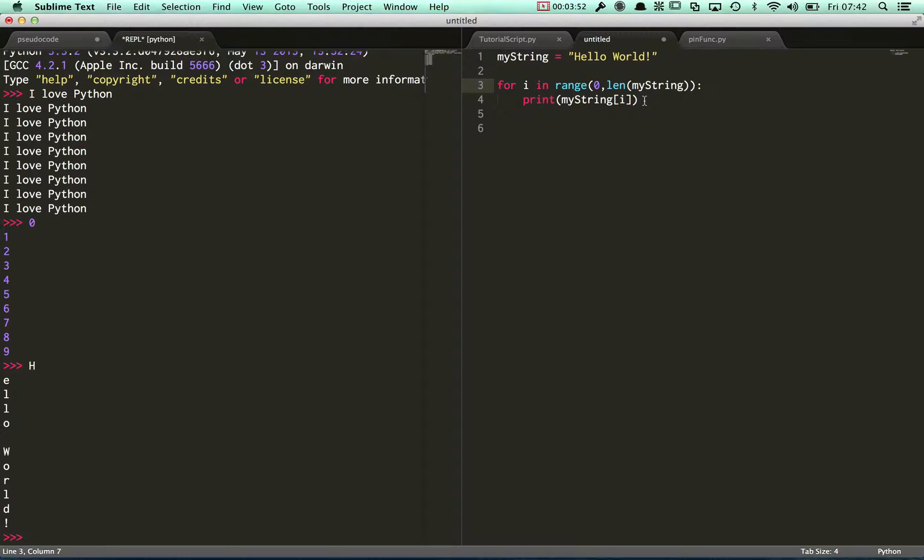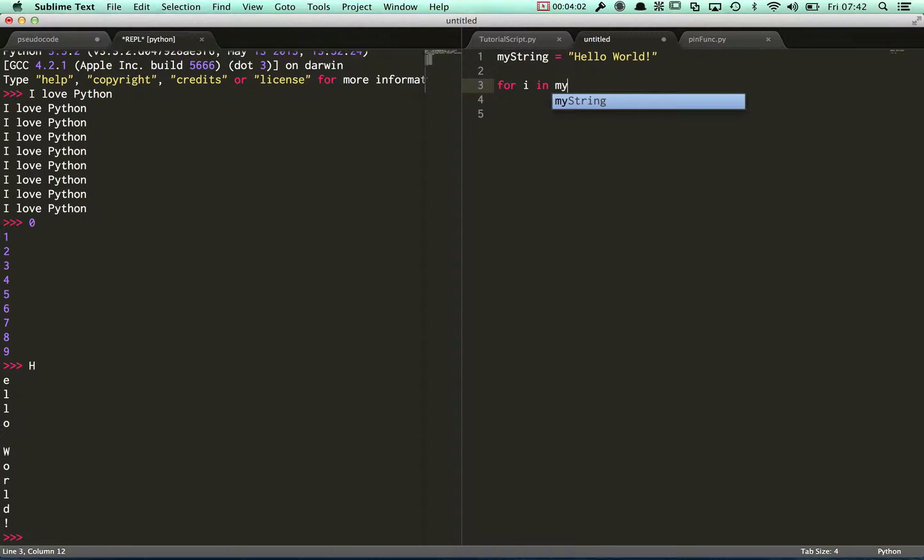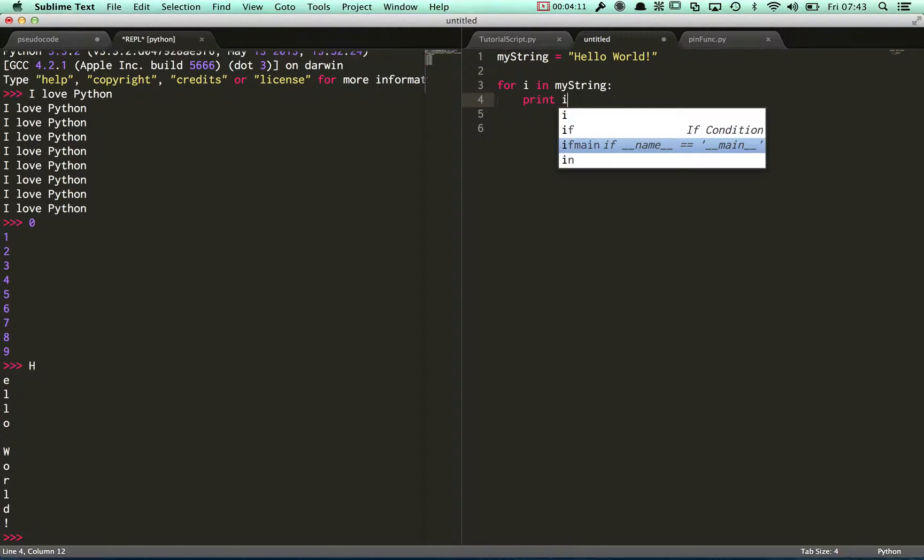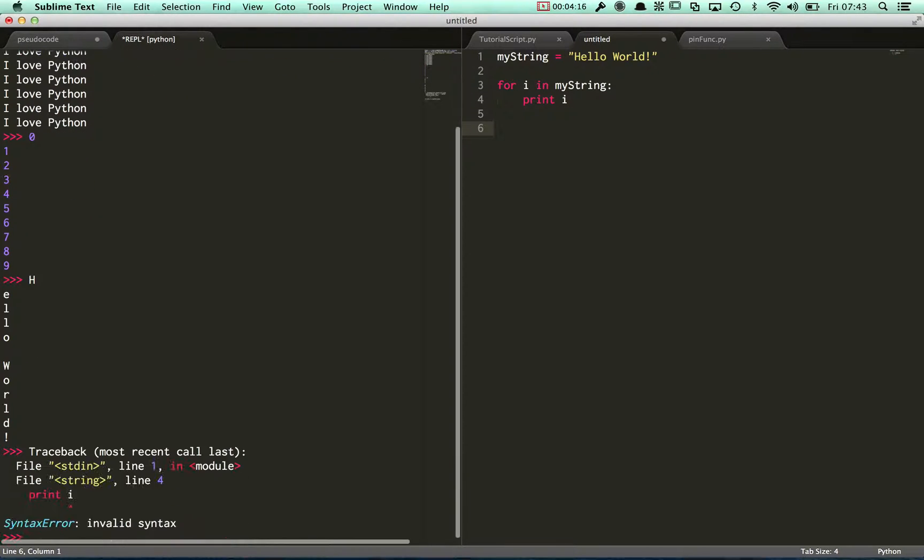Python, though, is a little bit different. I can skip most of the syntax in Python and instead I can just iterate over the string directly. So run this and we'll get exactly the same result.